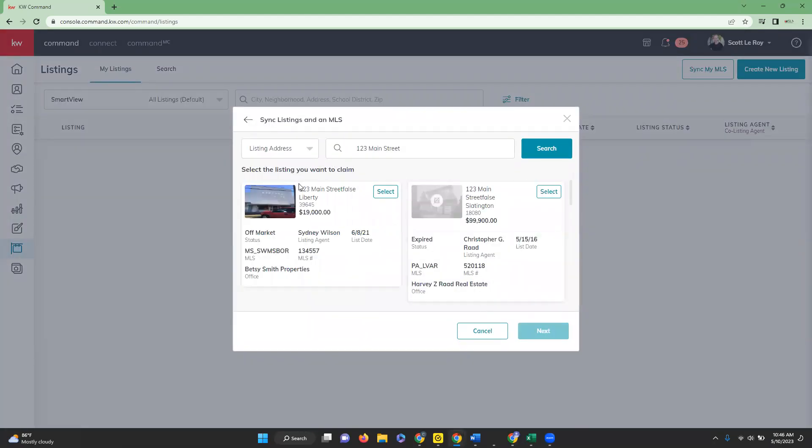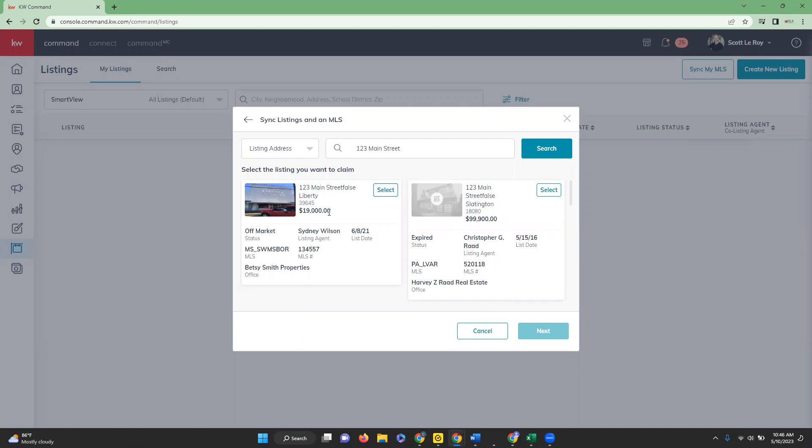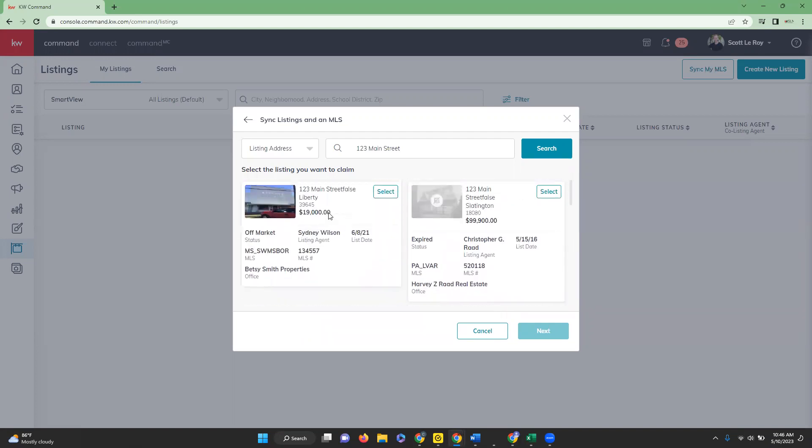This is going to populate the listings and you are just going to find the one that is your listing and you will click select. You'll go ahead and click next.